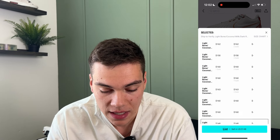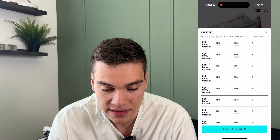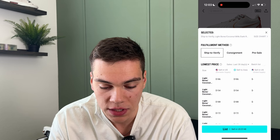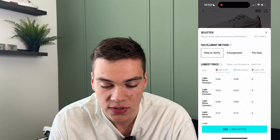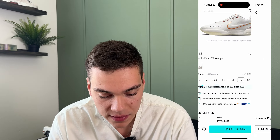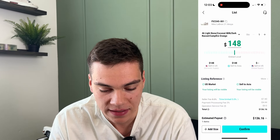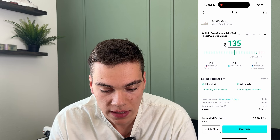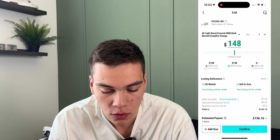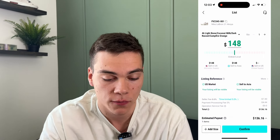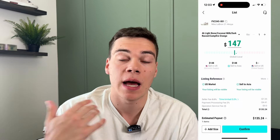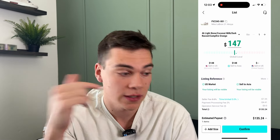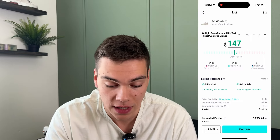It'll actually show you the different prices based on US supply, selling in the US, and selling in Asia. If I click 'list,' I can scroll to adjust the price. The global and local lowest price is $148, so this shoe in the entire world is selling for $148 cheapest. If I list it at $147 or $148, I'm going to be the cheapest price and the first person to sell globally.